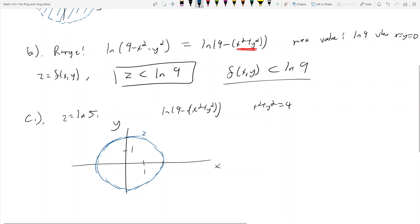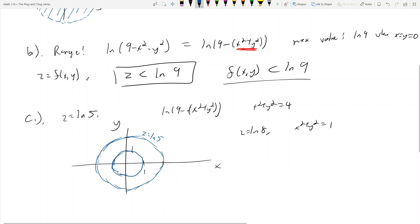For z = ln(8), we get ln(9 - (x² + y²)) = ln(8), which means x² + y² = 1. That gives a smaller inner circle of radius 1. So when z = ln(8), our x and y choices must lie on that inner circle, and when z = ln(5), they lie on the outer circle of radius 2.